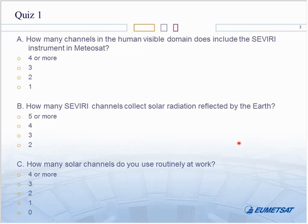That's the theory. I hope you have this concept very clear in your mind, although it can get complicated for intermediate channels like channels around 3.8 or 3.9 microns, where you have not only radiation from the Sun but also radiation from the Earth — both sources of radiation reaching the satellite sensors at the same time.